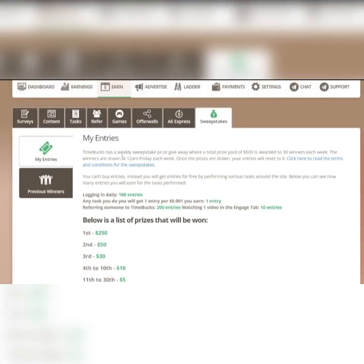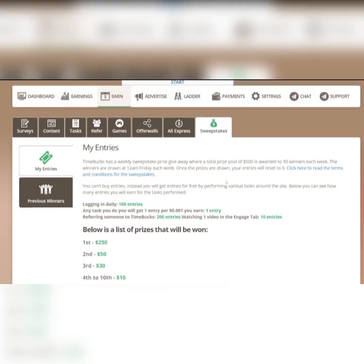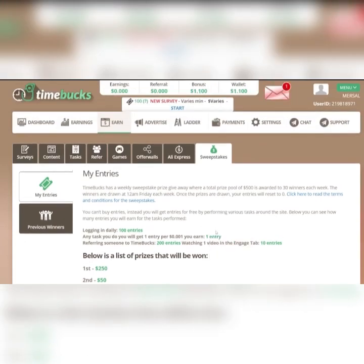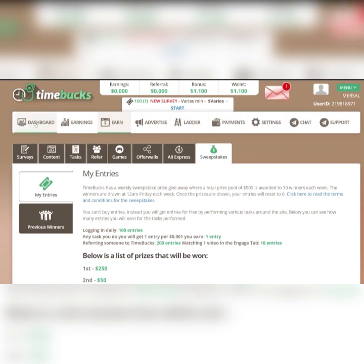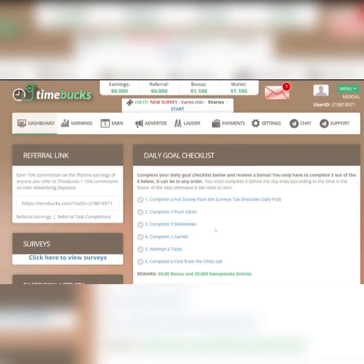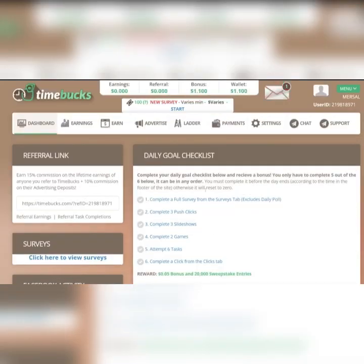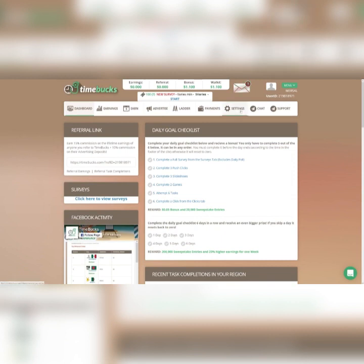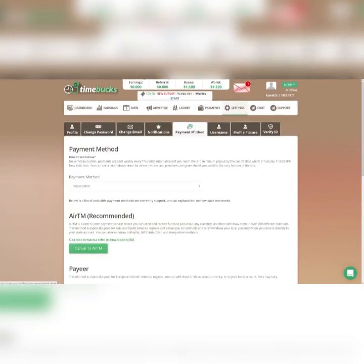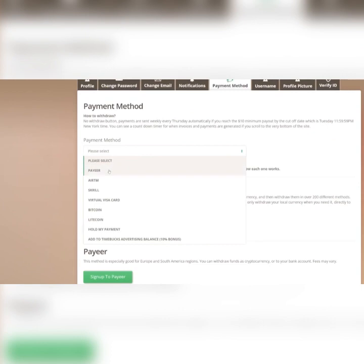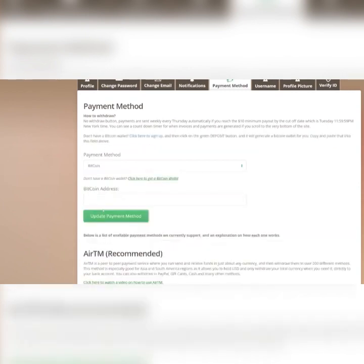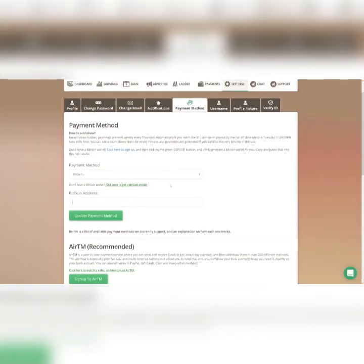You can see in here that winners are drawn at 12 a.m. Friday each week. So even if you miss one week of activity, you can just do it the next one. Maybe you can get some prizes. This is just the way in which Tombucks is rewarding you for your activity on the web page. And payment method, as you can see, you can just select PayPal, Bitcoin, whatever. Just enter in your address and that's it.